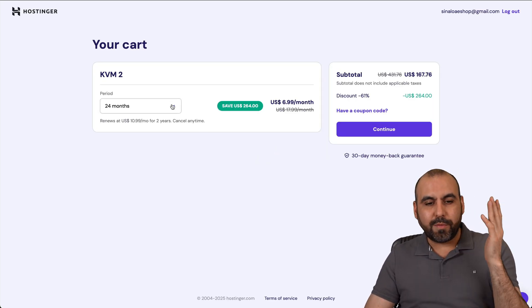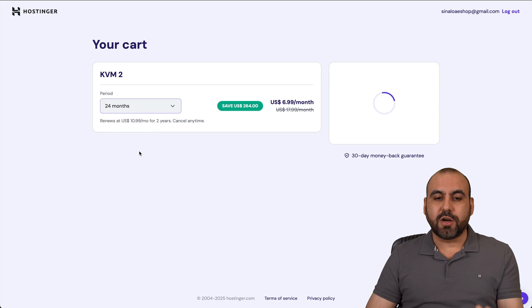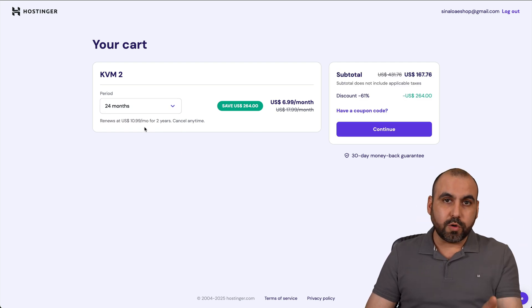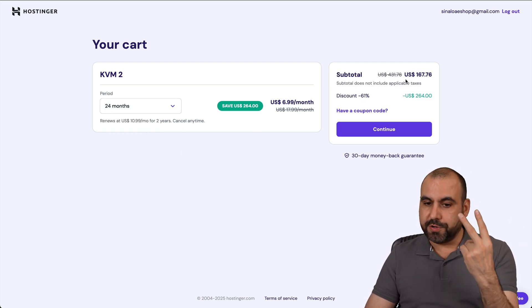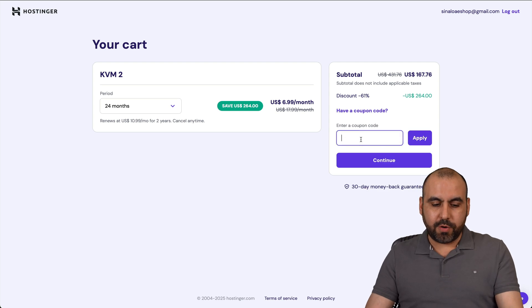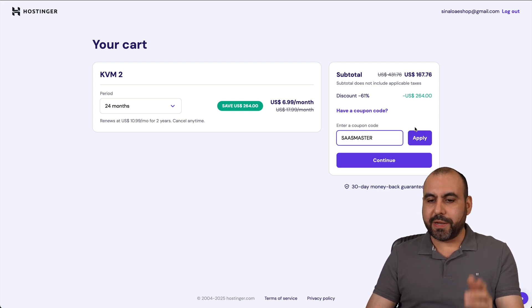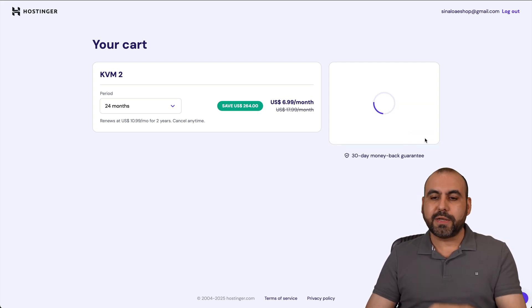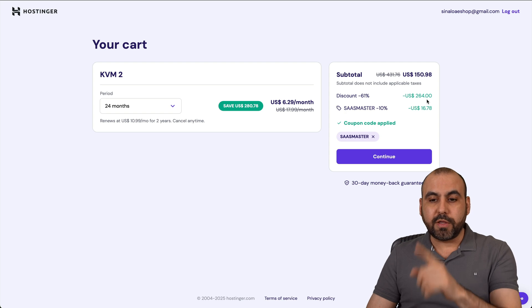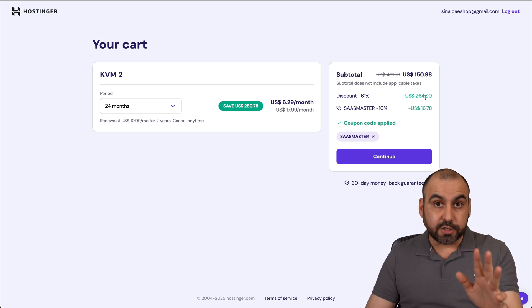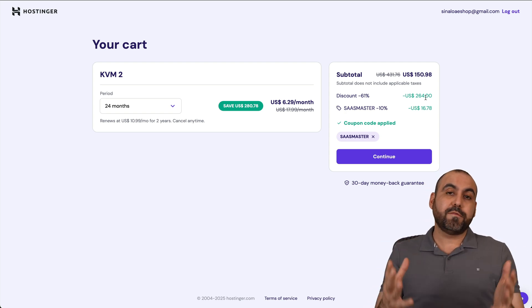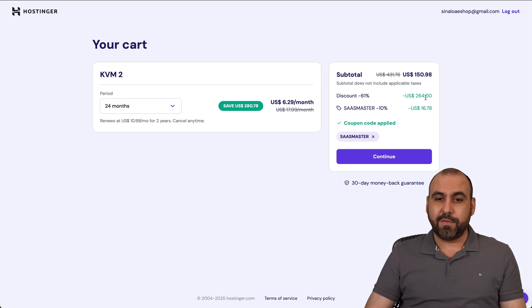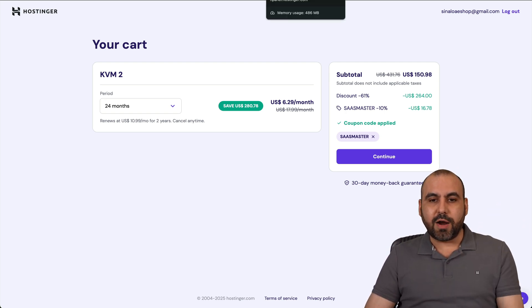I would recommend that you select 24 months because you're going to lock in the lowest price for two years. Now, click on 'Have a coupon code' and type in my code or paste it in. The price is going to drop to $150.98, and that's two years paid for the VPS. You're going to have your own private VPN installed.